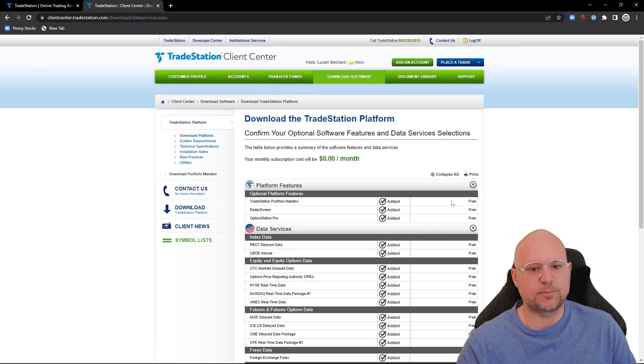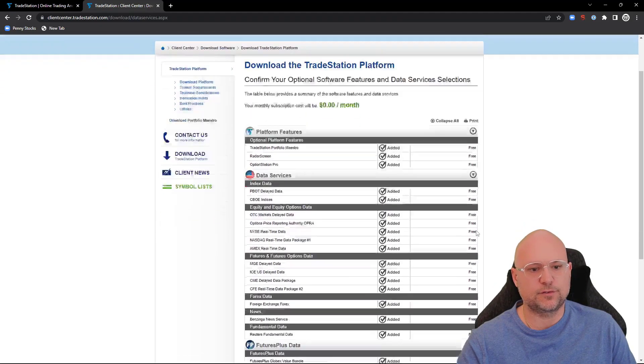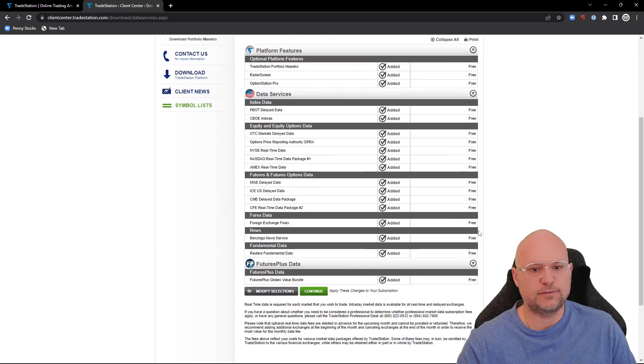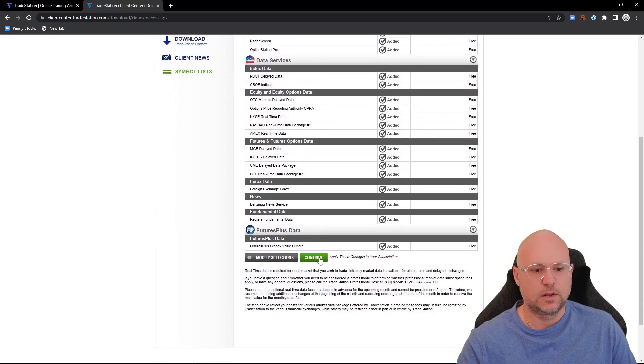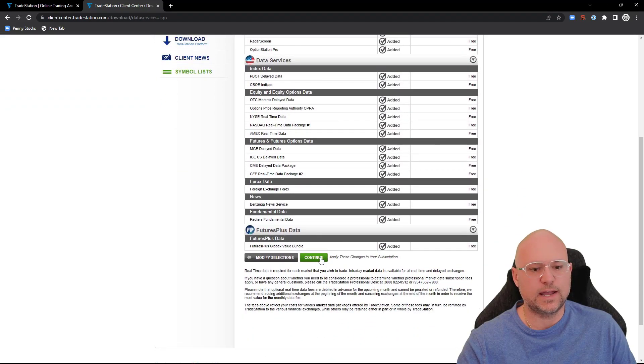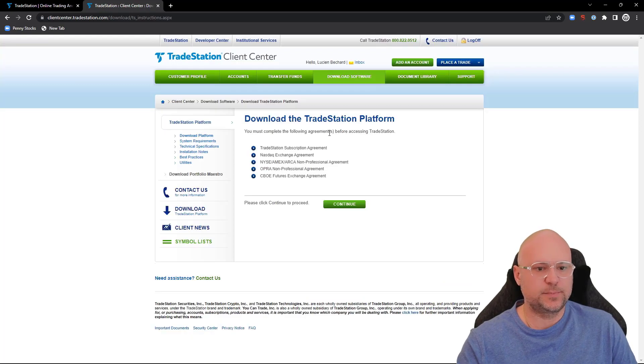On the next page, you'll get a summary of all the different features that you have on your account. You want to click on this continue button right at the bottom of the page.